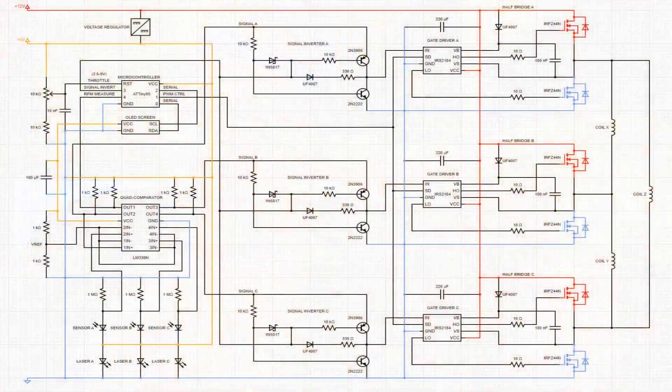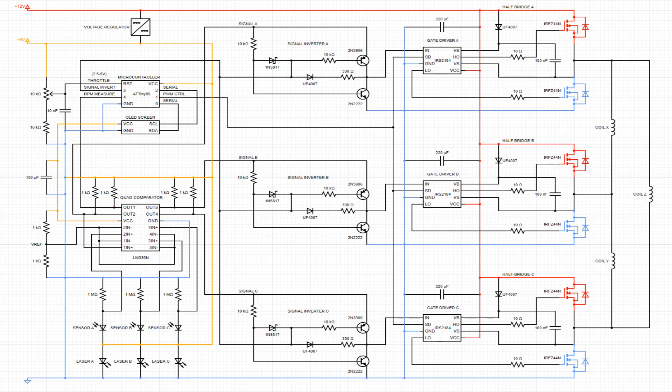So, I came up with this. This ESC can throttle and reverse the motor, and it's also capable of braking or coasting.